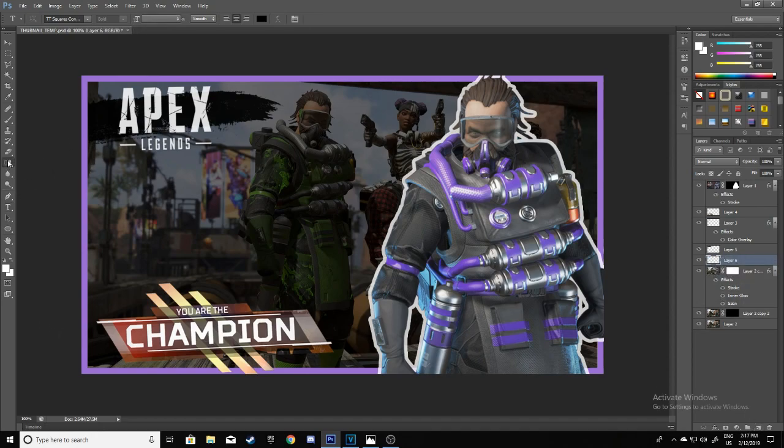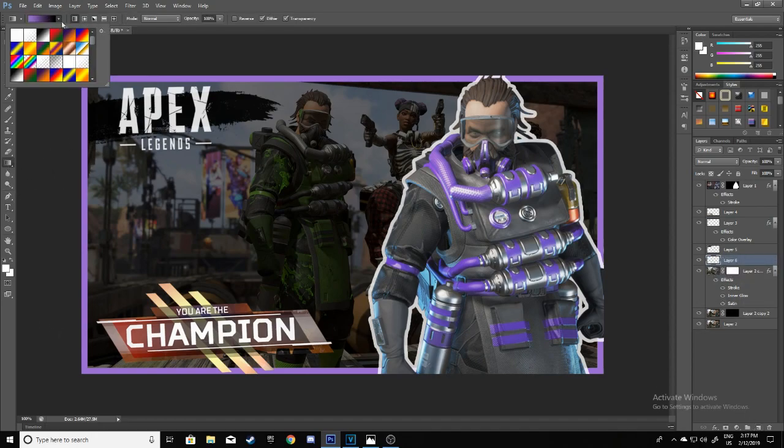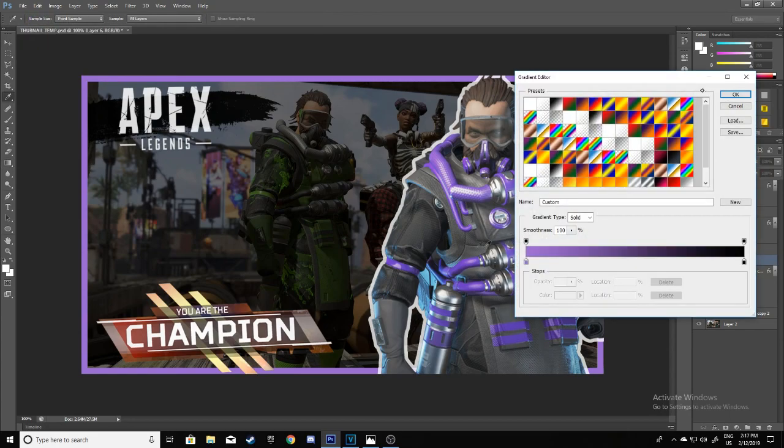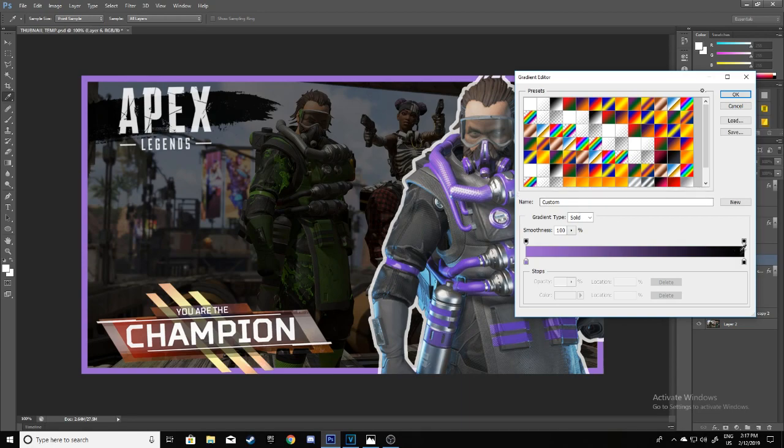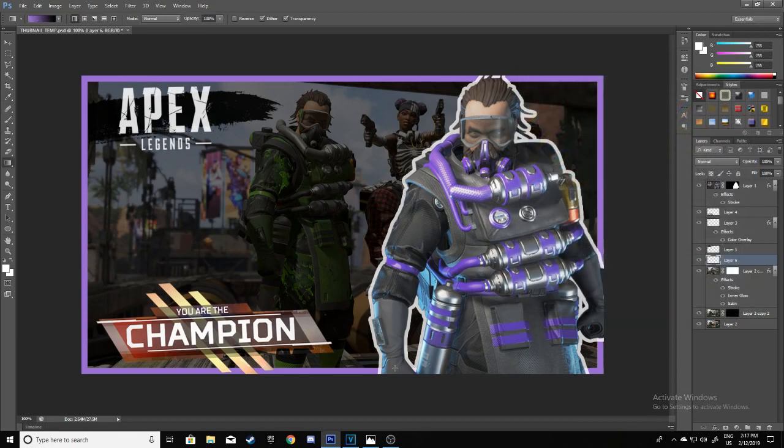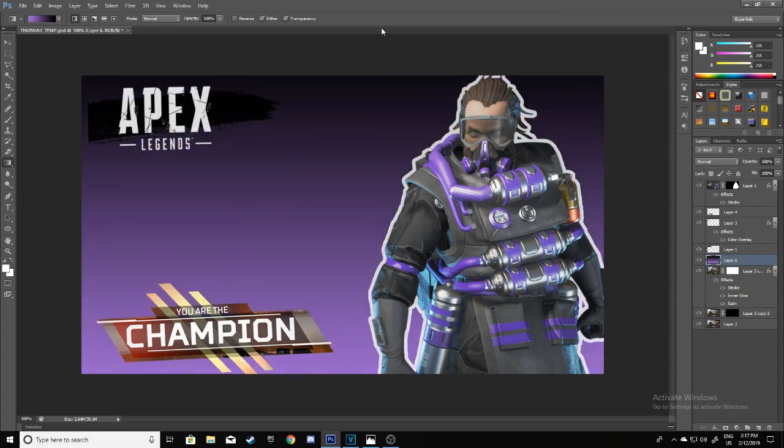Then just take your gradient tool and pick a gradient that suits your colors. For this I think a purplish pink because that goes with the suit well, and a dark color. All you have to do then is just hold Shift and drag it across.